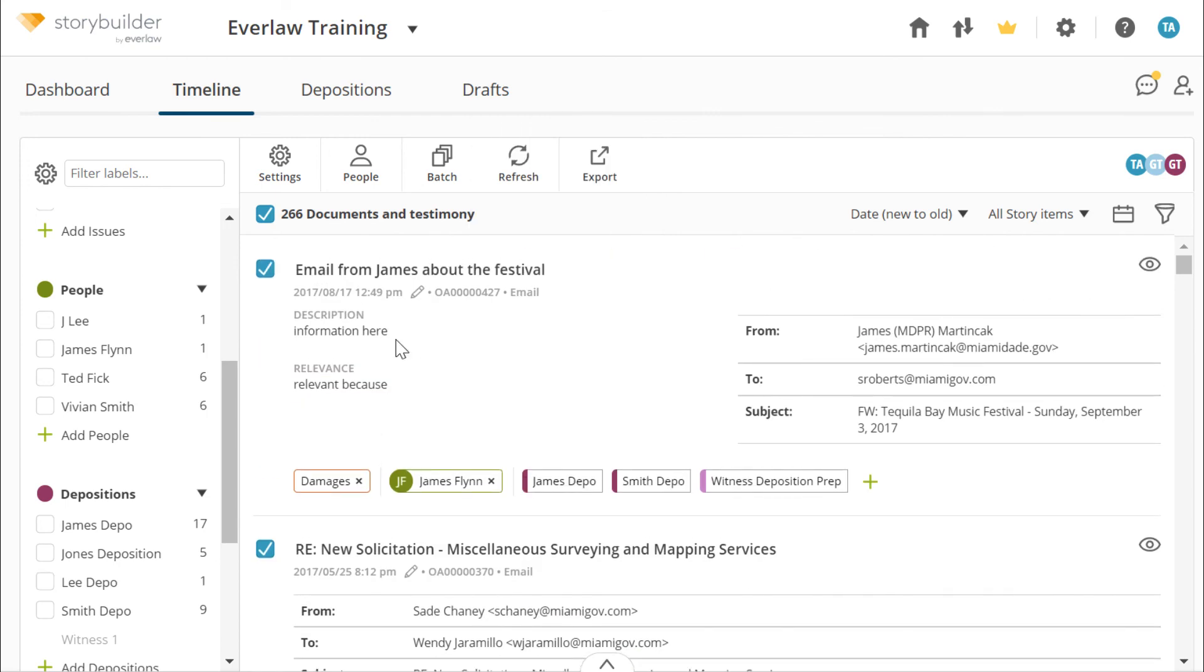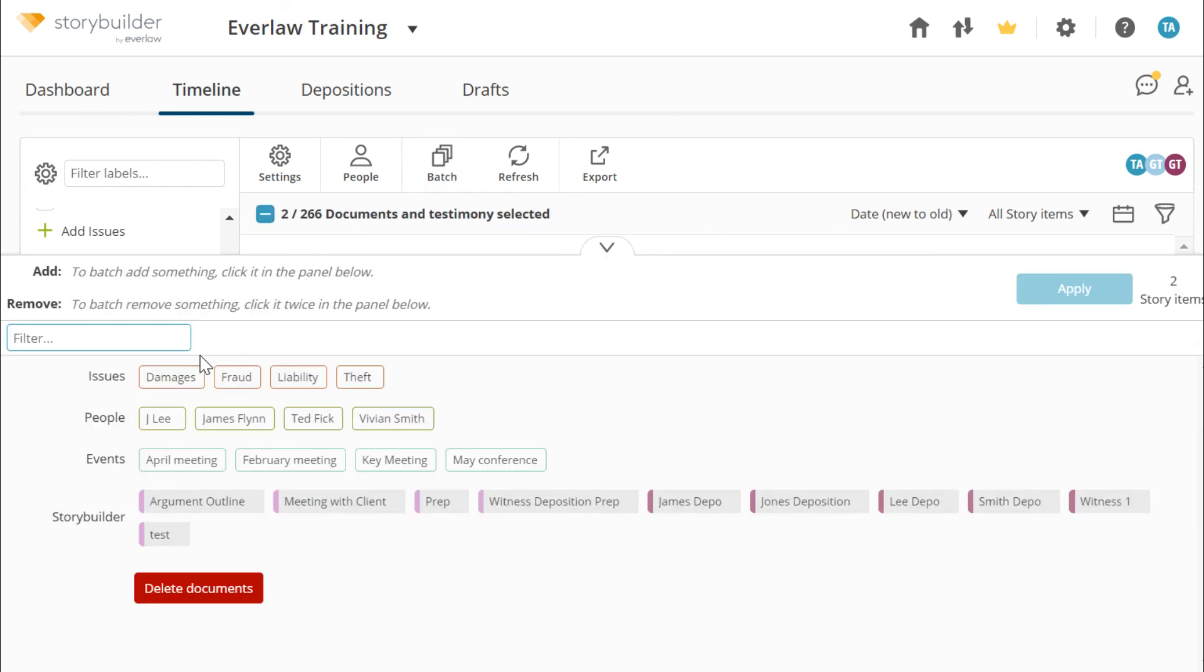To update multiple documents at a time, make sure that the blue checkboxes next to the documents are selected. You can then use the batch button to apply labels and add documents into other StoryBuilder objects.